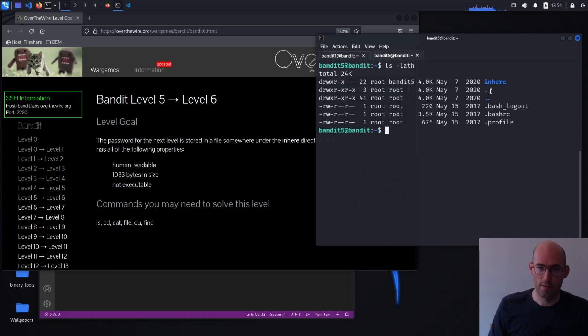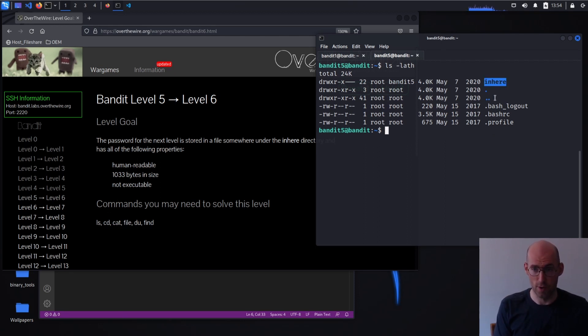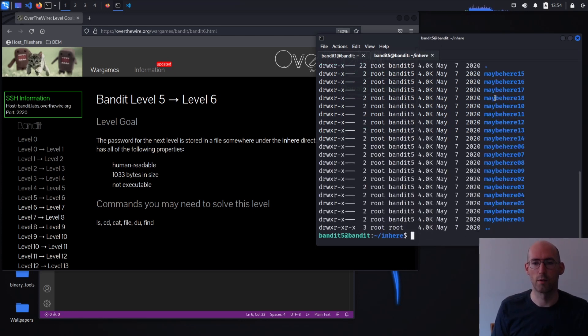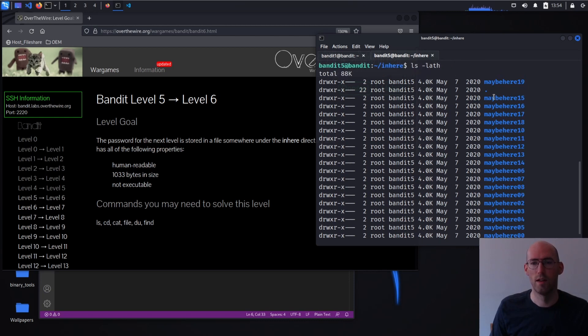So again, we take a look at what's available. We see there is an in-here directory. I'm going to go ahead, go in, take a look at what's available.